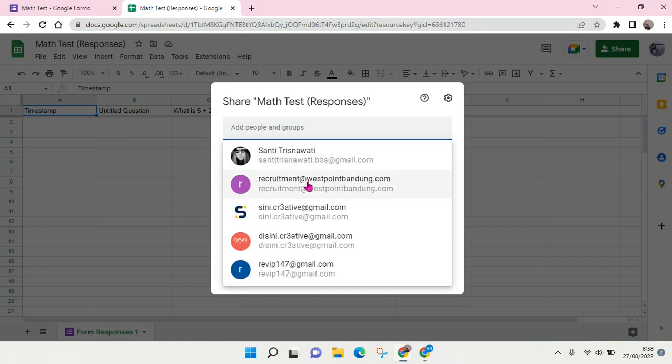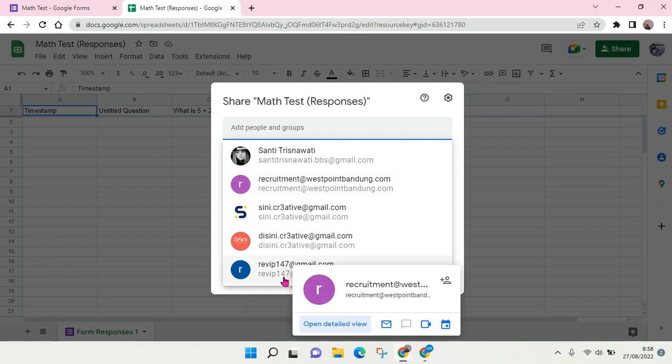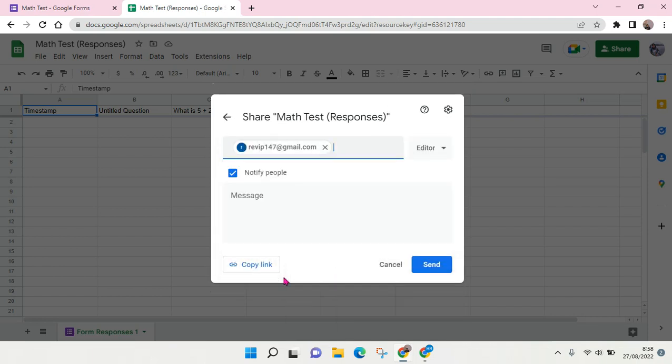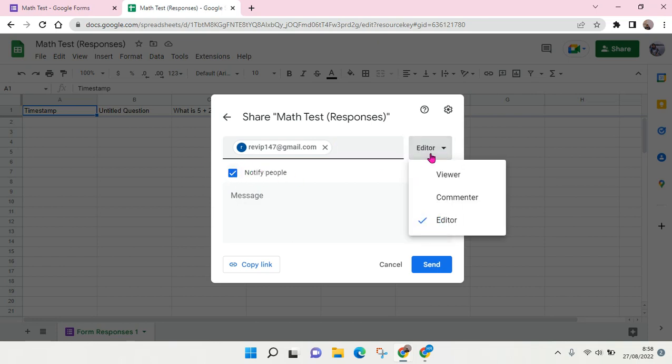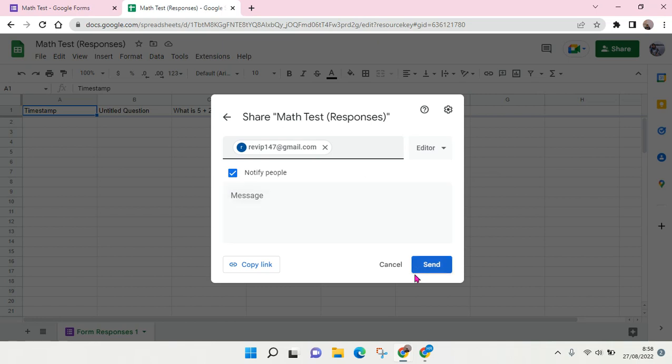For example, this one right here. Then you can choose whether you want to notify them or not and choose their role, whether their role is as viewer only, commenter, or editor. After that, you can just send the invitation and then they can have access to the response files.